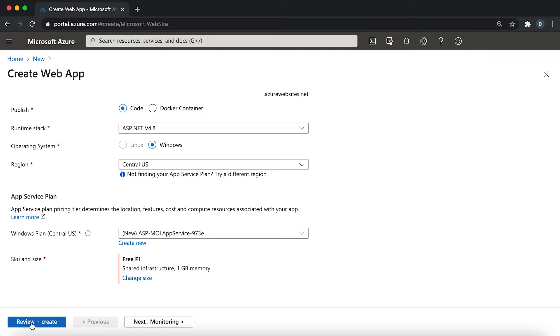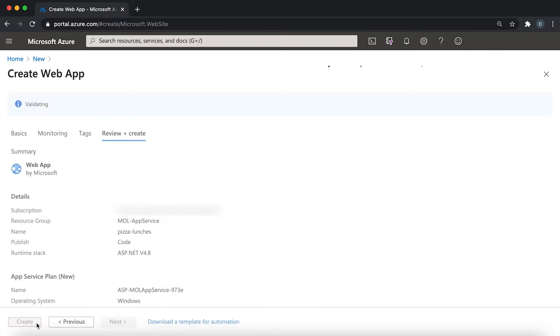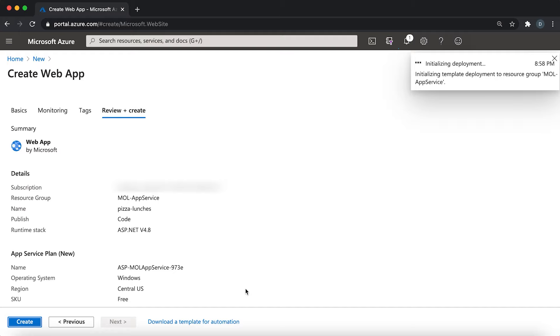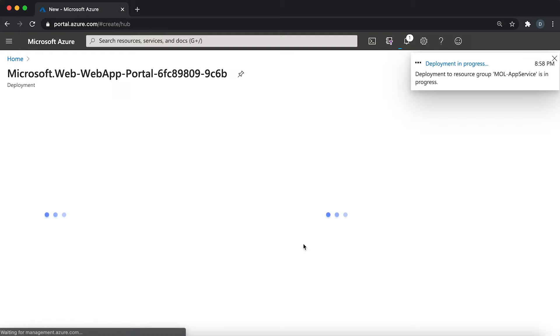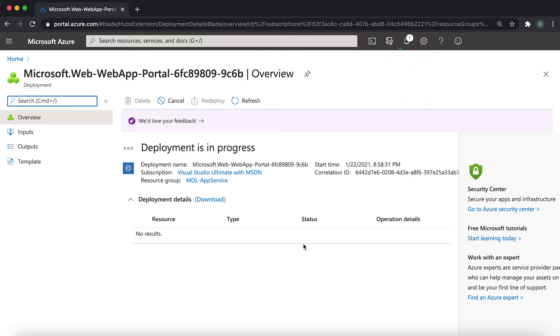Click review and create, and then click create again. So now Azure is creating all the resources that you just specified. That includes the resource group, the app service plan with a free pricing tier, and also the app service app.